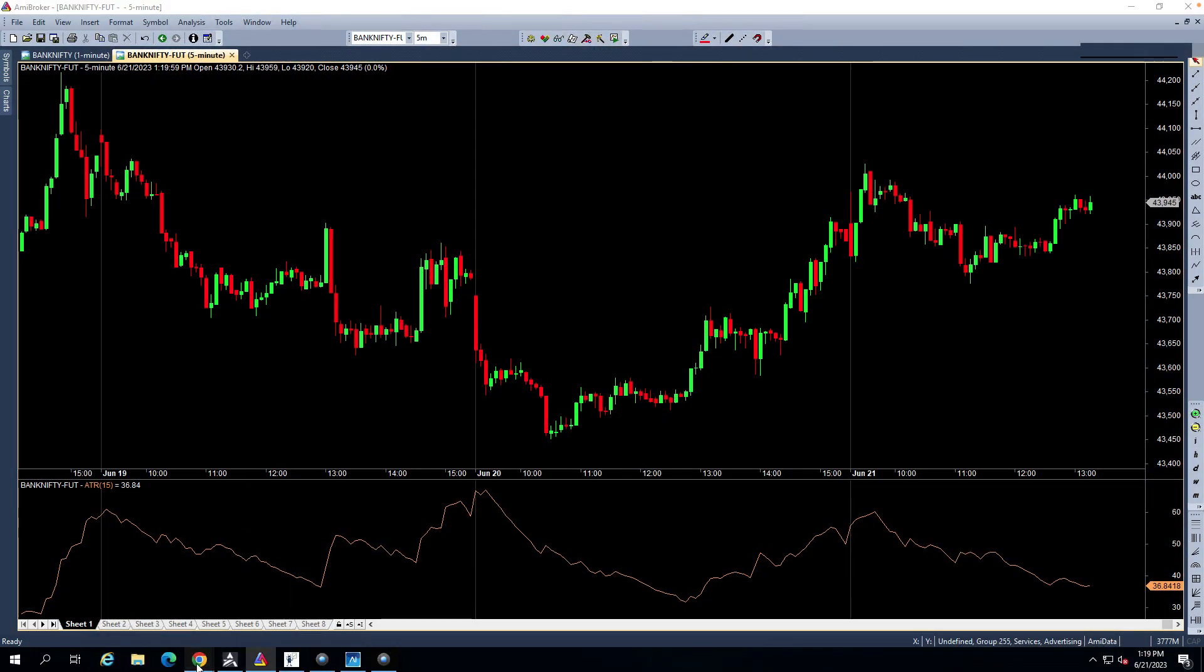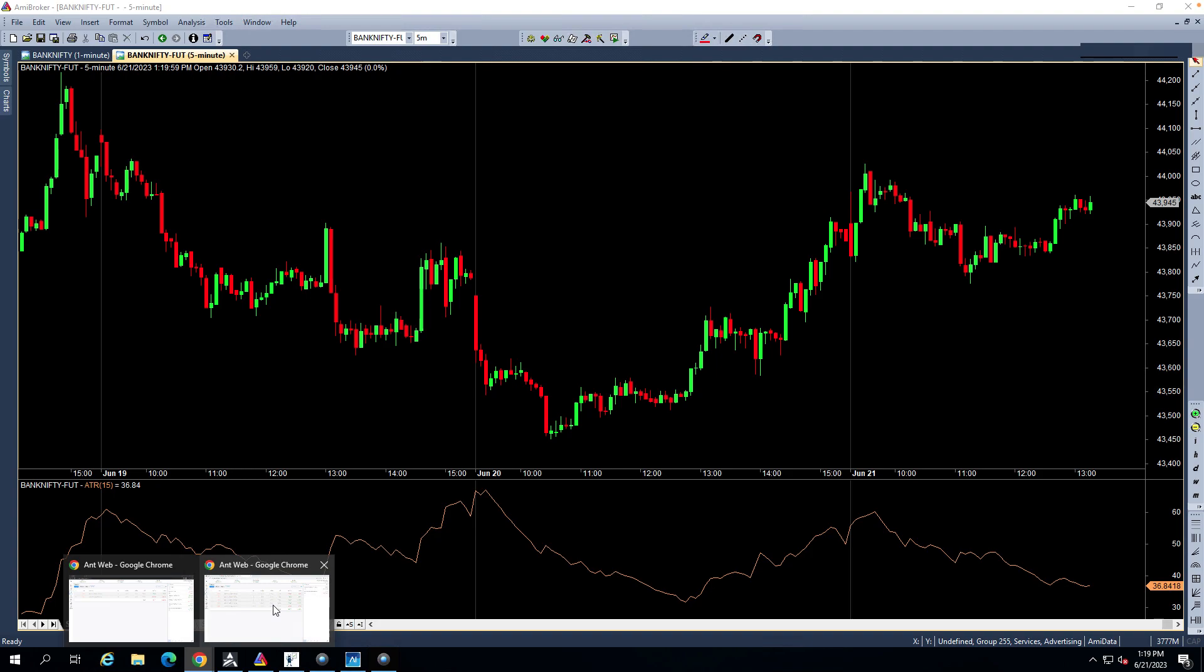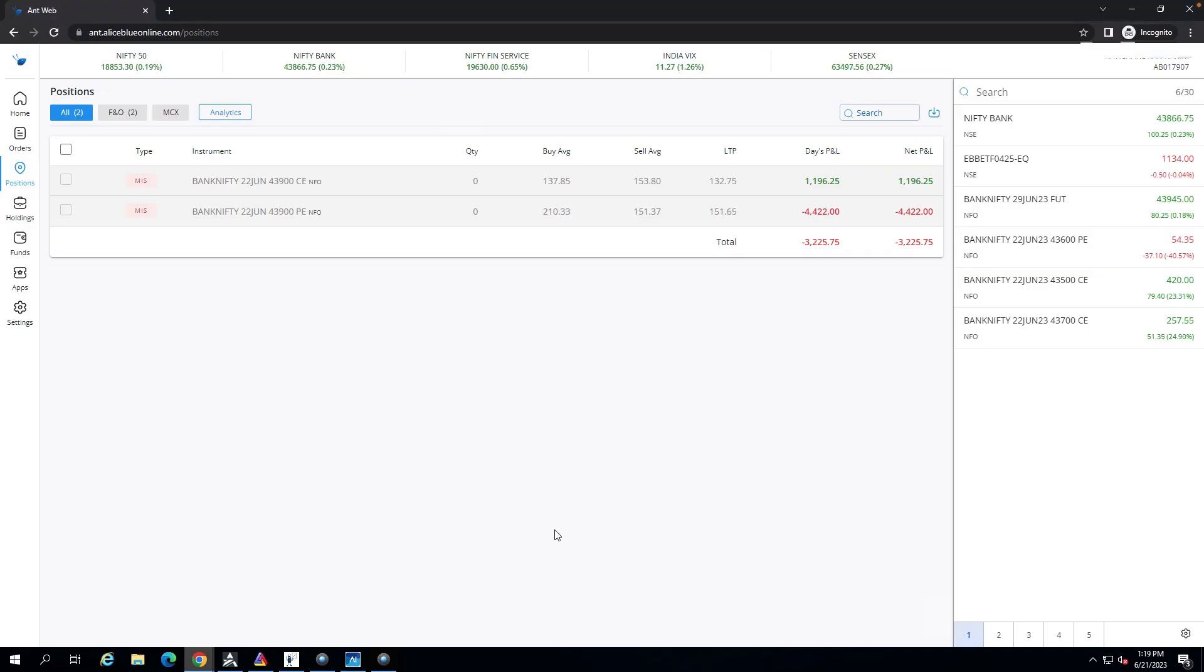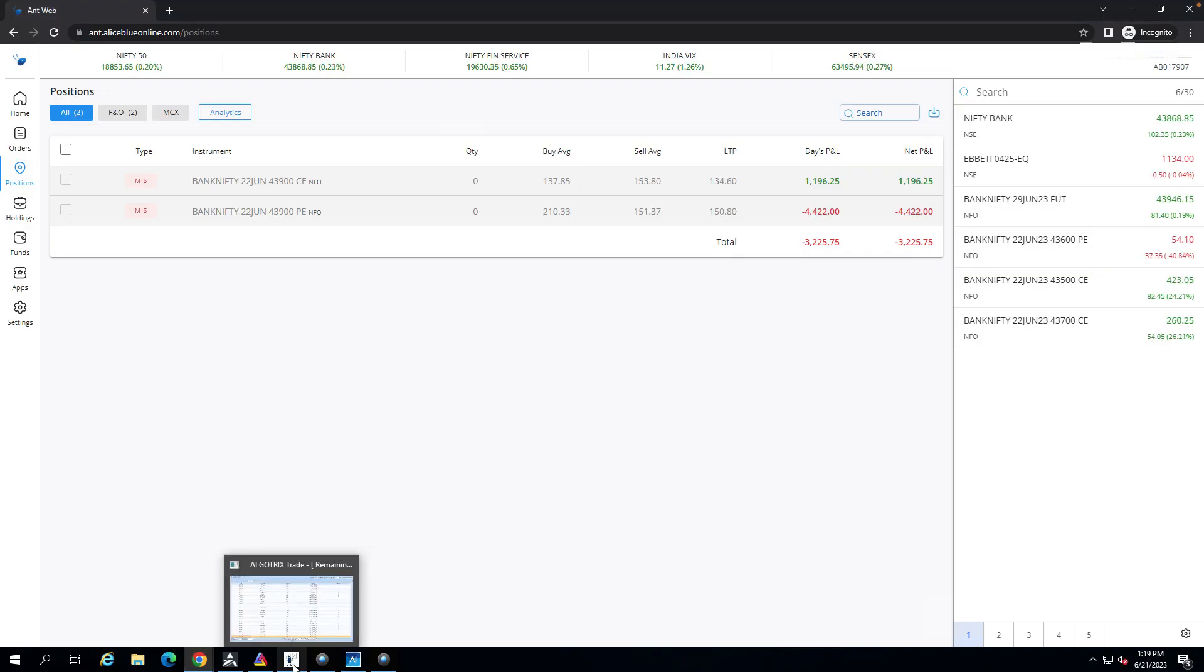So this is 1st June. This is the Nifty 3 percent.